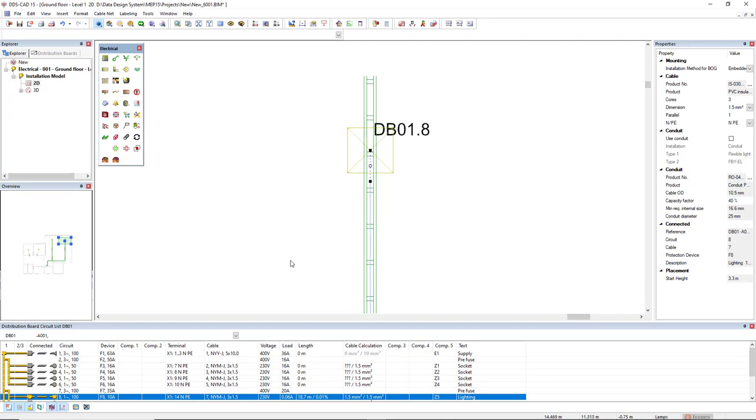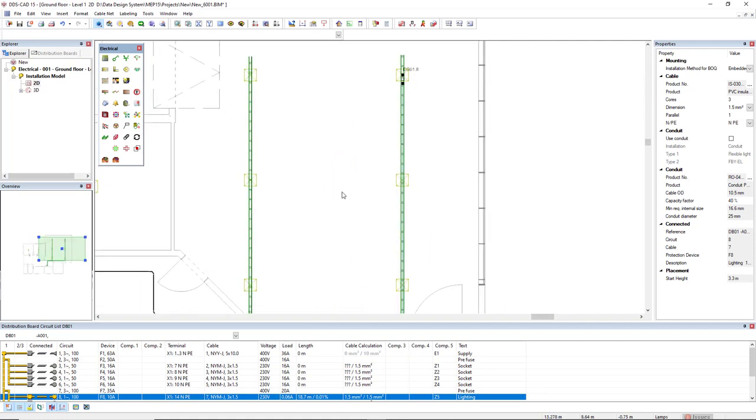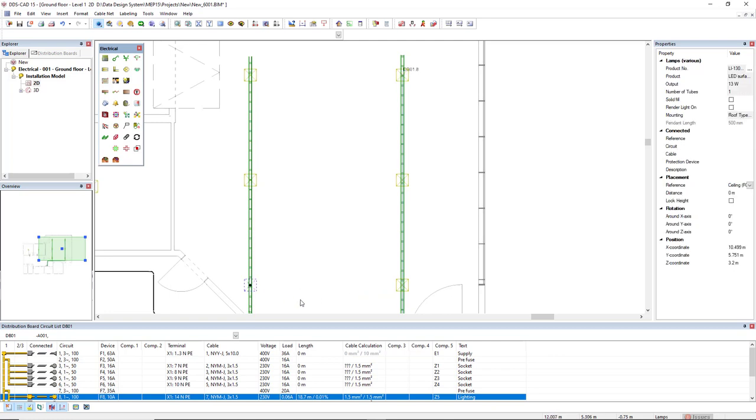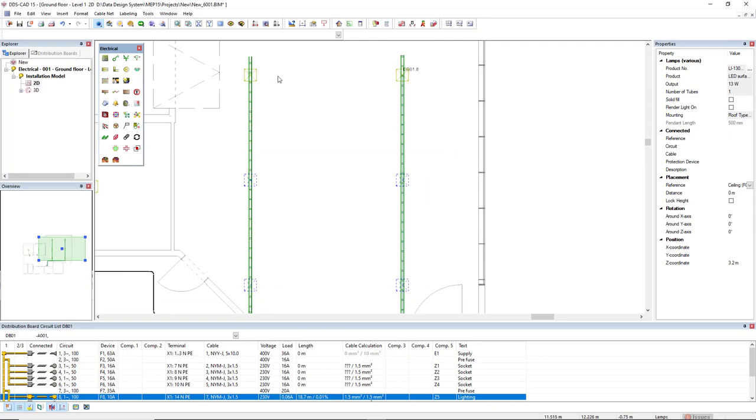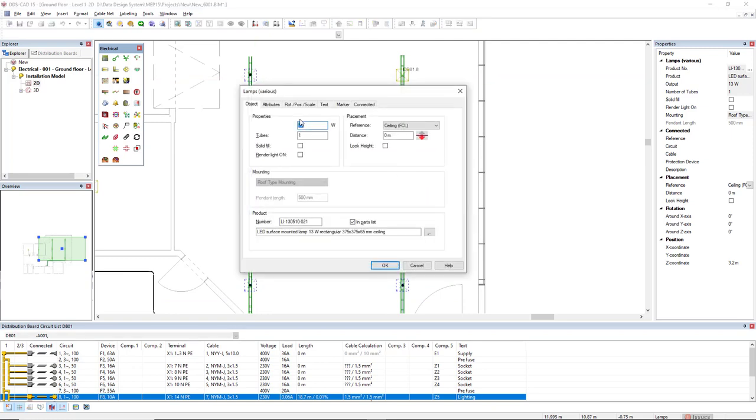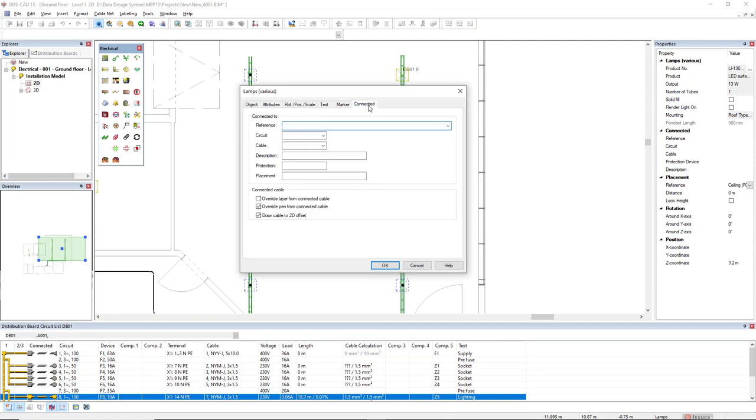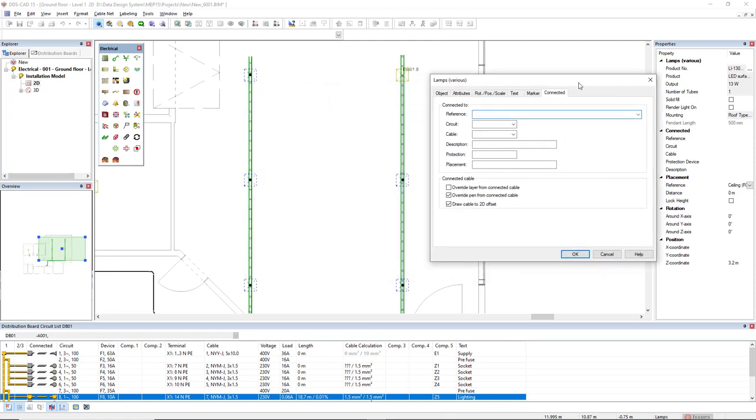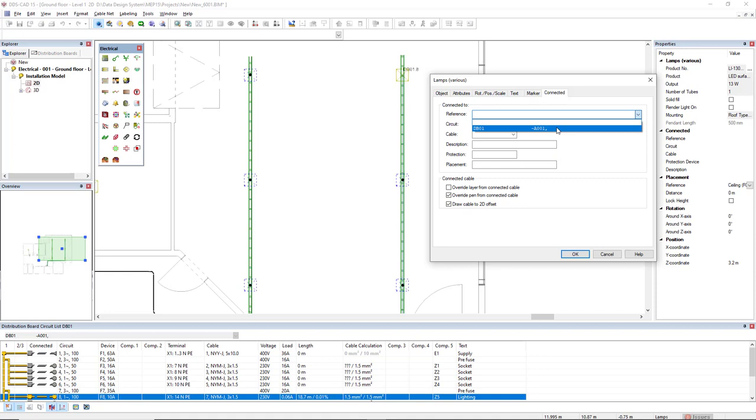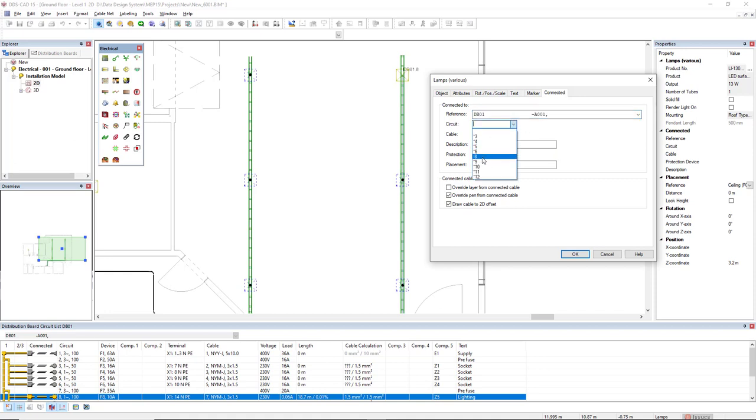What I can do for the others if I would like to connect all of them to the same circuit, I could make use of, first I will select all of them. And by using the hot key alt enter, I can come to the tab connected and I can manually assign these components to the circuit number 8. So in the reference drop down list, I will select the board DB01, and then in the circuit we see here with a dash in front of the number 8, meaning this is the only circuit that has been drawn in the model.